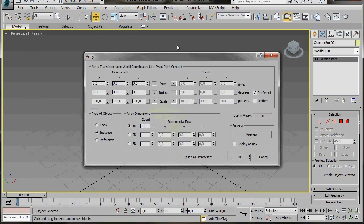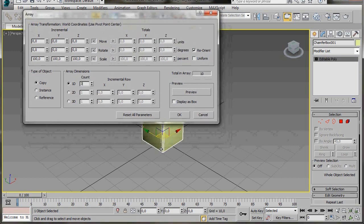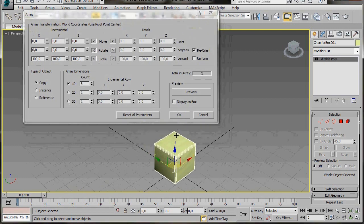Let's have a look here in the panel. First of all, let's look at the type of object we want to create. We can choose between Copy, Instance, and Reference — we're going to choose Copy. Now we can come over to the Array dimensions. The first 1D under Count, we'll type in three, as we want three copies. We want to make three copies along the Z axis, so we'll go back up to the panel and here under Move in the Z axis, we'll type in 20.